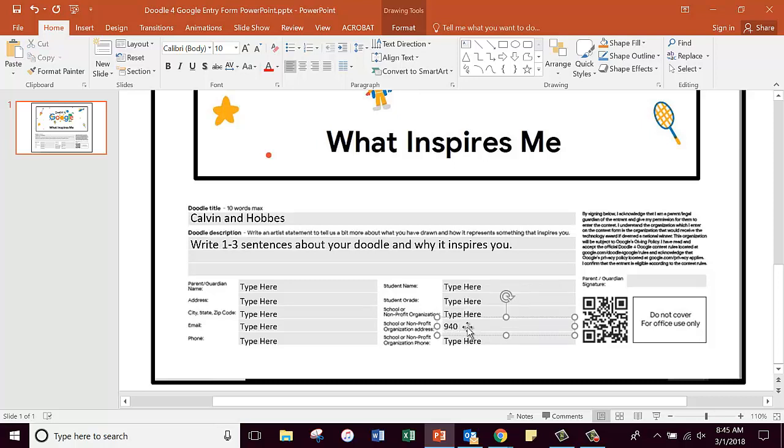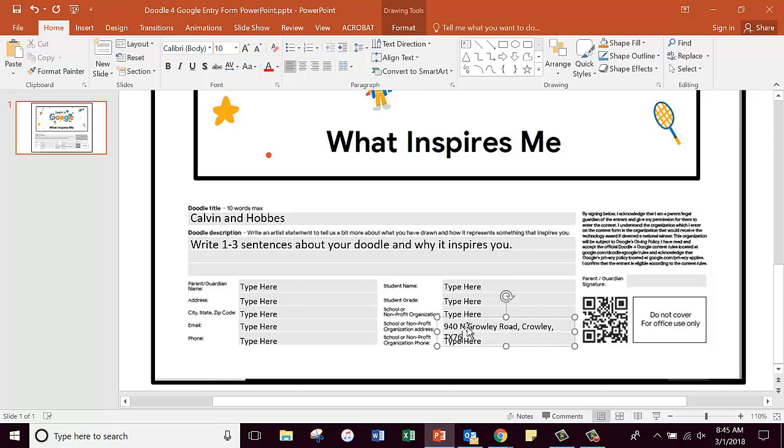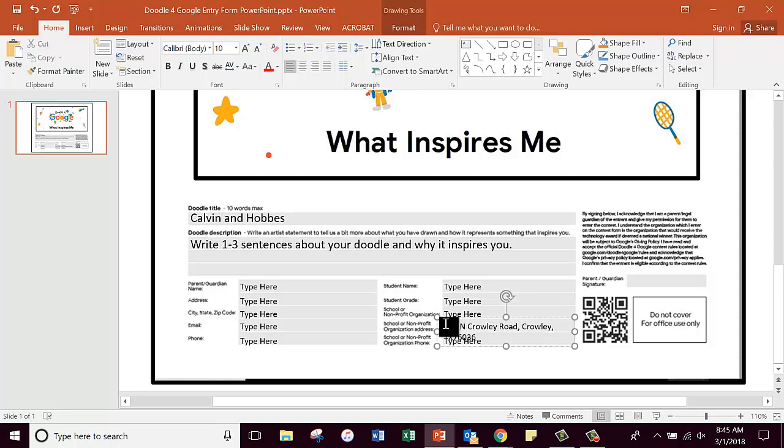940 North Crowley Road, Crowley, Texas. And what's our zip code here? Anybody lives in Crowley? 76036, is that right? 76036.